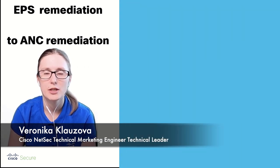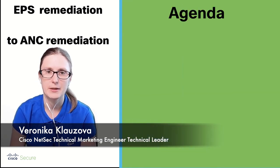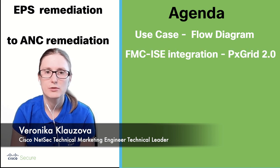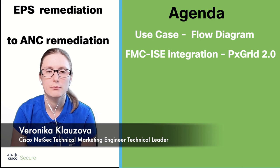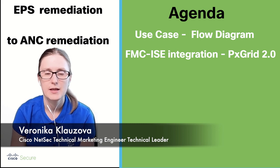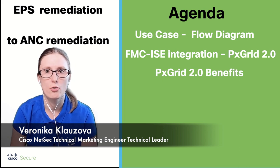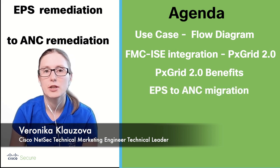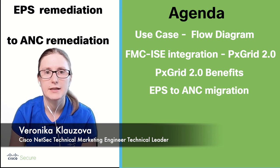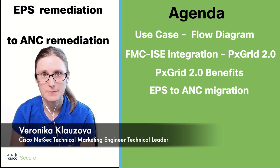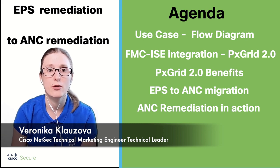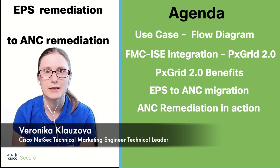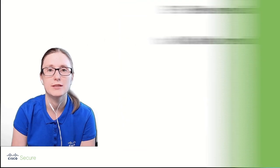As part of today's agenda, we are going to talk about valid remediation module use case, discuss what's new in regards to the connection between FMC and ISE, talk about the benefits of PxGrid 2.0 protocol, showcase the steps required to migrate EPS to ANC, and finally demonstrate ANC remediation module in action.